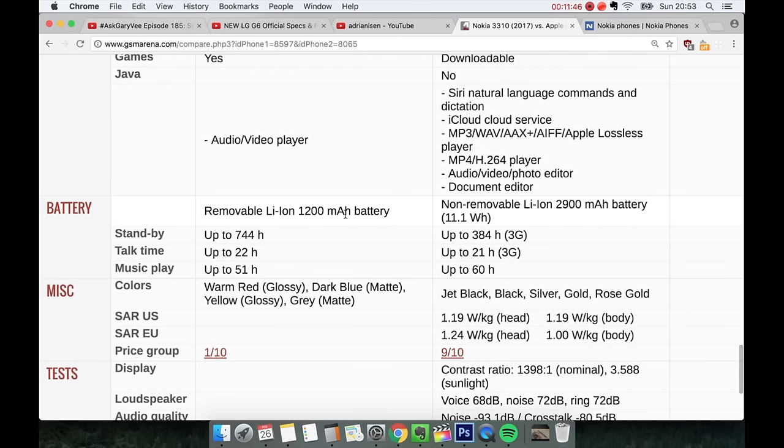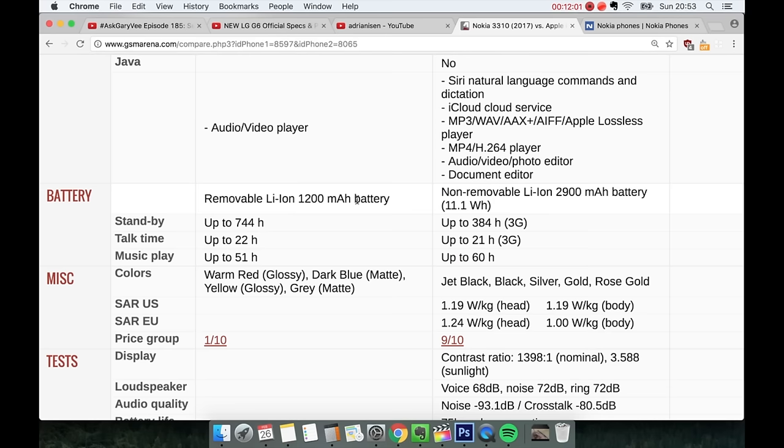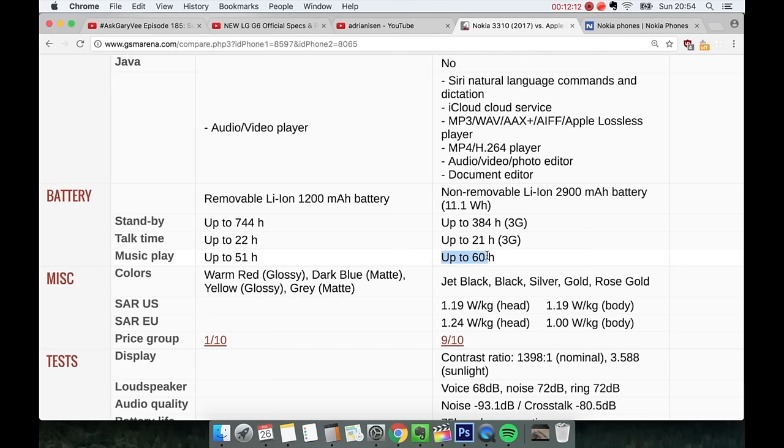Removable battery. So the iPhone has 2900 mAh, so very big. But then again it has a display that draws a lot of power. You have a 1200 mAh battery on the new 3310. Yes, it sounds small. But then again, remember, you're not going to run Crysis on the 3310, you're just going to run Snake. So I believe it's going to be really good. Music play, this is pretty funny. It looks like actually music play might be better on the iPhone 7 Plus. Talk time, just one more hour than the iPhone. Okay that's interesting. Standby, 744 hours. This is way better. Okay, standby it wins.